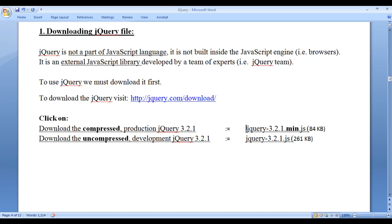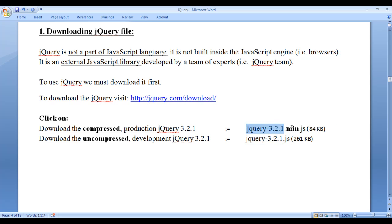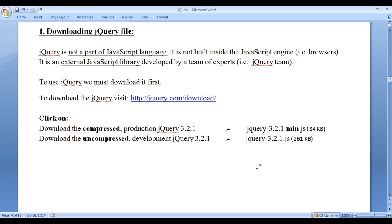The first file, jQuery-3.2.1.min.js — 'min' means minified or compressed. The minified file is the compressed file, whereas the other file is uncompressed. Both are JavaScript files and both have the same source code. The only difference is that from the compressed jQuery file, unnecessary spaces, unnecessary indentations, and unnecessary special characters are removed.